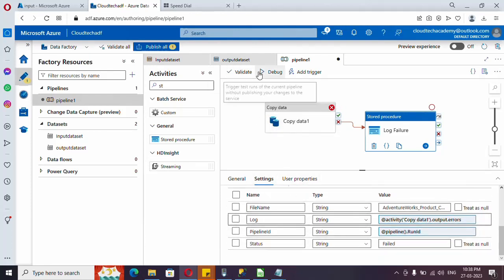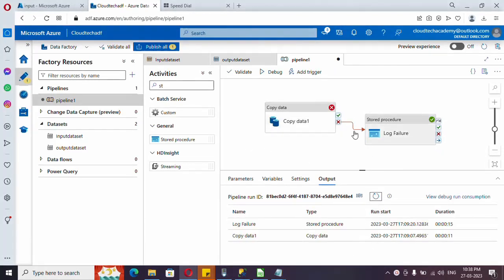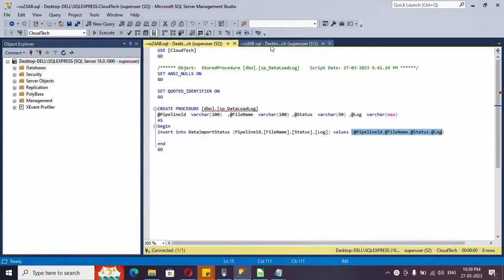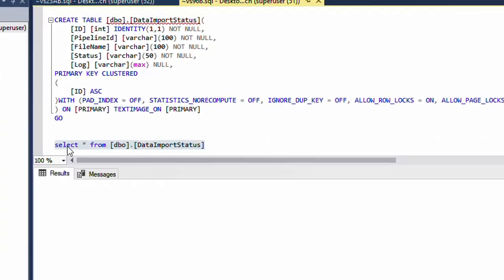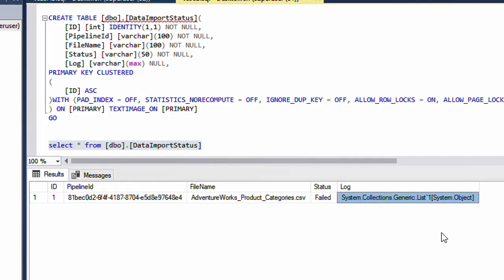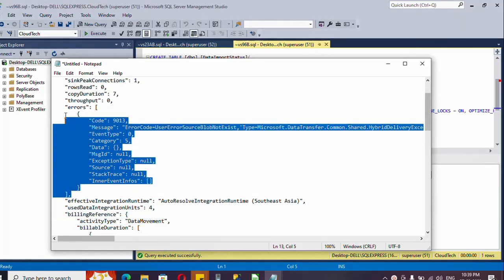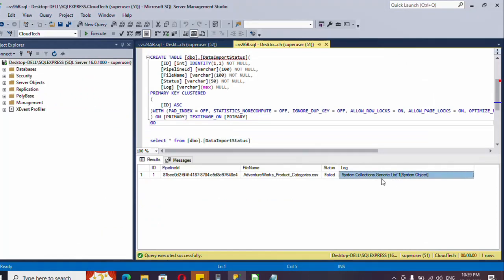As of now let's run and see what it actually logs, then we'll make suitable changes. It got completed — the copy activity failed and it executed the stored procedure via the on-fail connection. Let's check in our table. The pipeline ID looks fine, file name is correct, status logged properly, but the log column didn't get the proper error text. That's because the errors field is an array, and directly inserting an array causes a type mismatch.